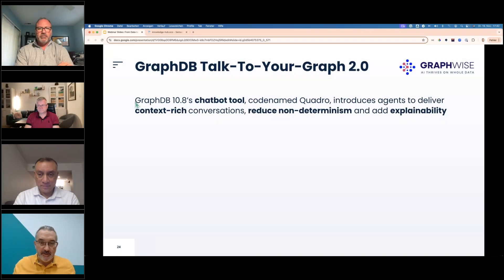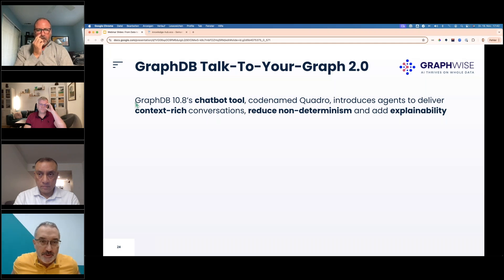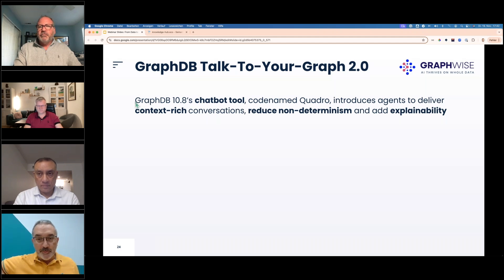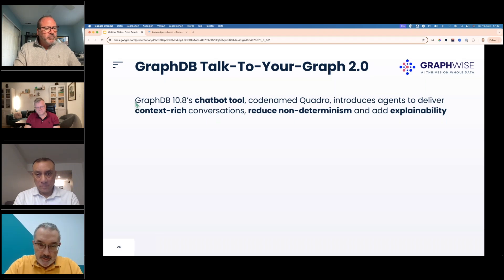Today we are announcing GraphDB 10.8, which may sound like a minor version but actually brings a major new improvement without breaking compatibility. That's the way we do versioning.